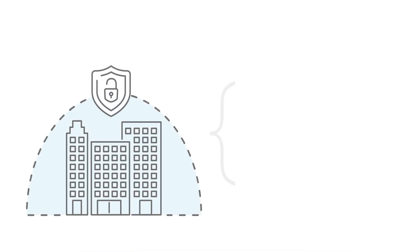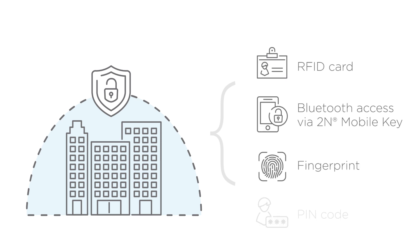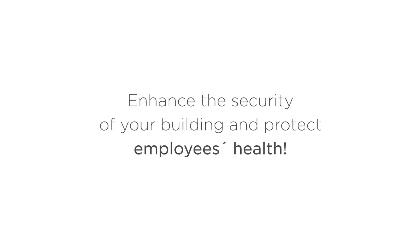This scenario works no matter what credential is used: RFID card, Bluetooth access via 2N mobile key, fingerprint, or PIN code. Enhance the security of your building and protect employees' health.